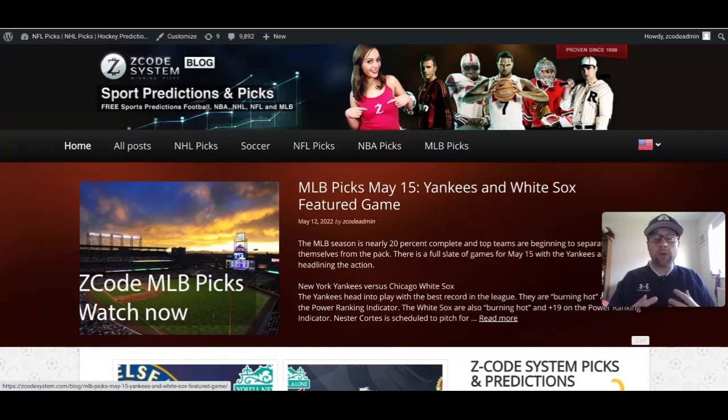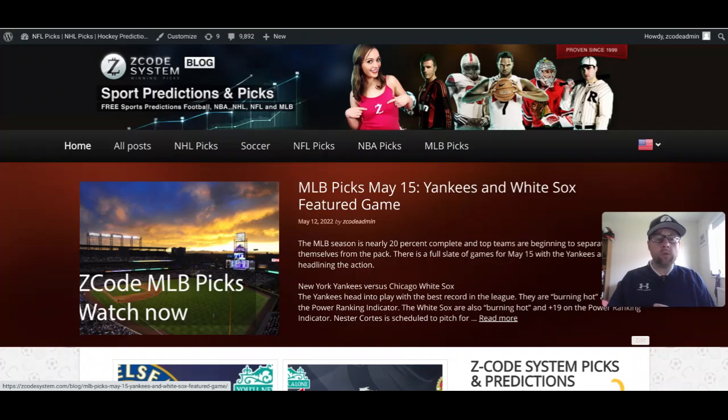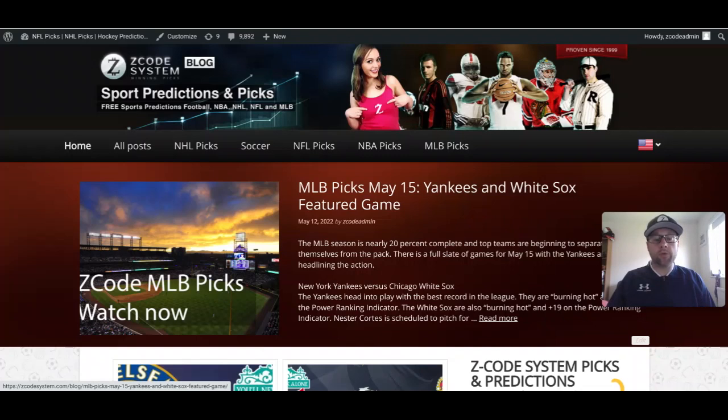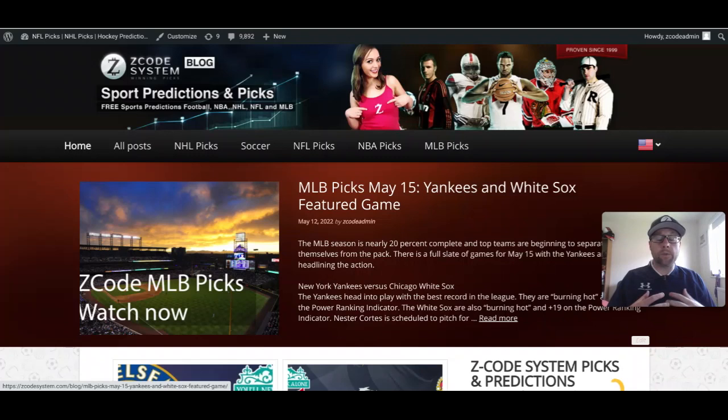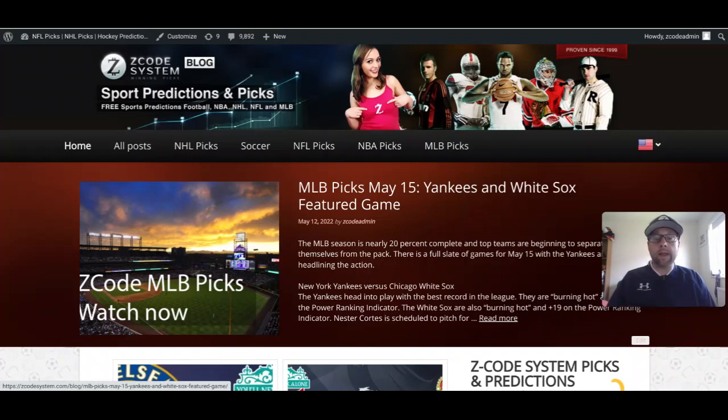We're going to be seeing the group stage of the UEFA Nations League being played. This is very similar to a lot of the other major soccer tournaments around the world. There's going to be a group stage with the winners of League A moving on to the finals. It's going to be a little bit more complex than that, so I encourage you to go read up on the blog.